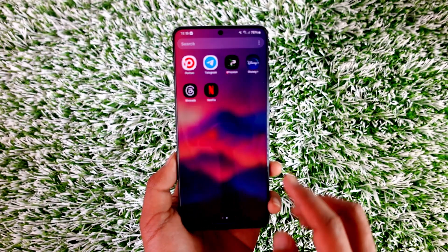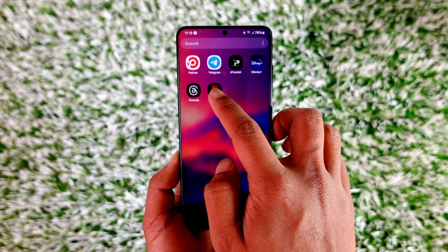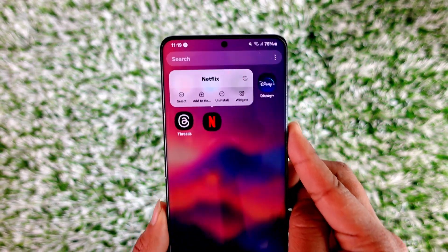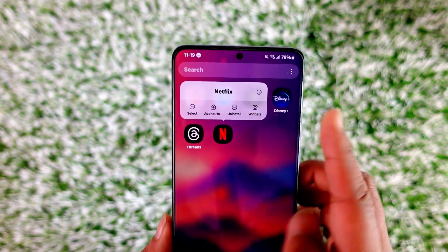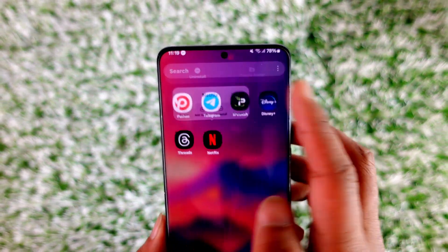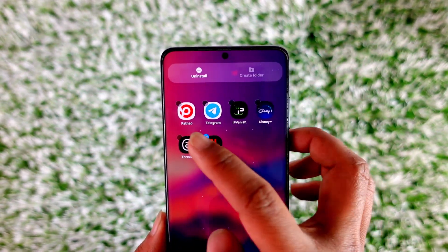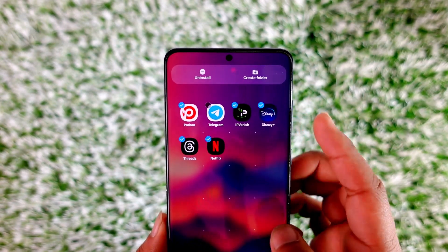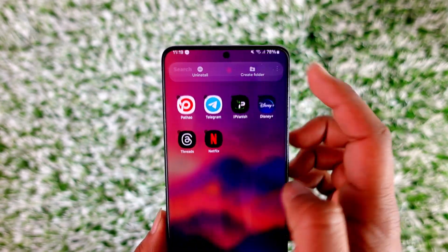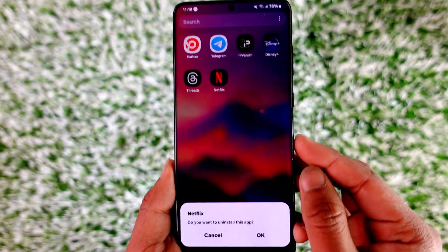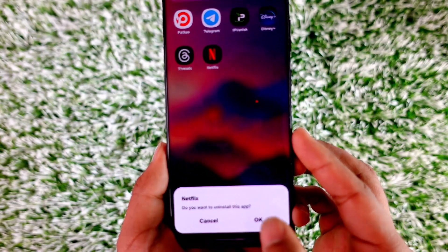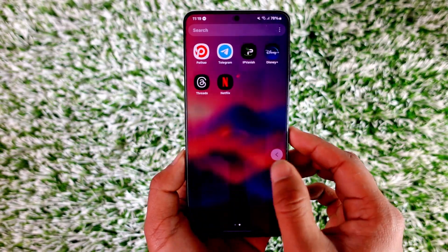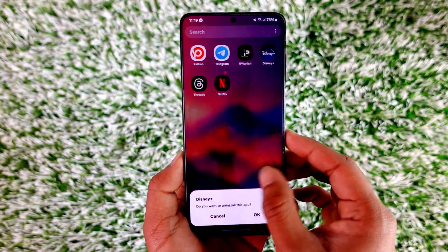If I would like to delete a certain app, all I have to do is long press on it and then I can just tap the uninstall button, as you can find here. Or I can tap the select button here and select the other applications that I want to delete along with it, tap the uninstall button, and then keep tapping the OK button to delete these applications.